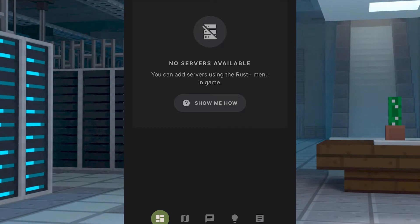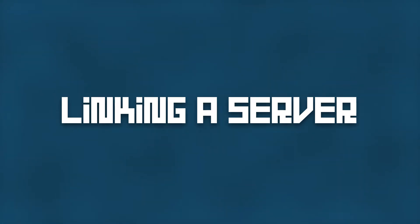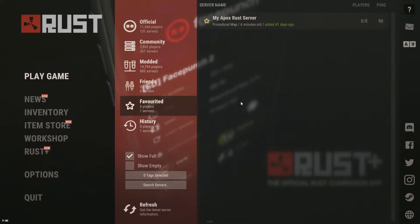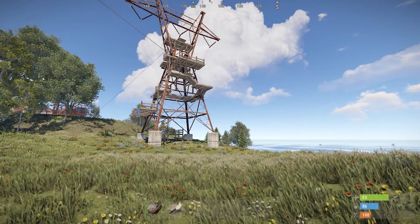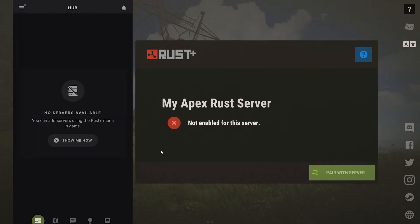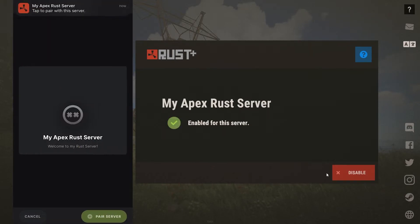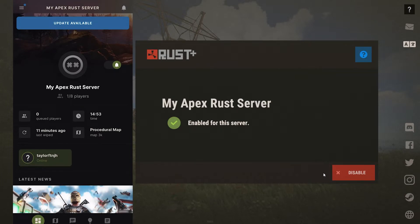No servers are going to be available right away and you'll have to add them yourself. Open the Rust app on your computer and join the server that you want to link to your phone app. Once you are online, open the pause menu and select Rust Plus, and when the menu opens, select Pair with Server. You should now receive a mobile notification from the app. Open the notification and then select Pair Server. Both the computer game and the mobile phone should now be linked, allowing a ton of adjustments to become available through the mobile app.